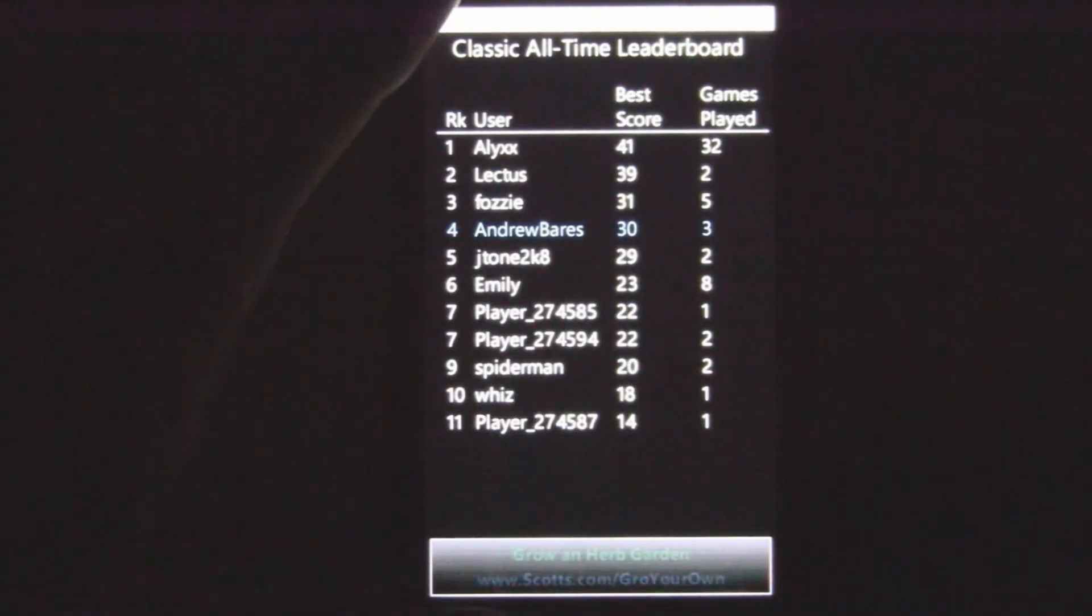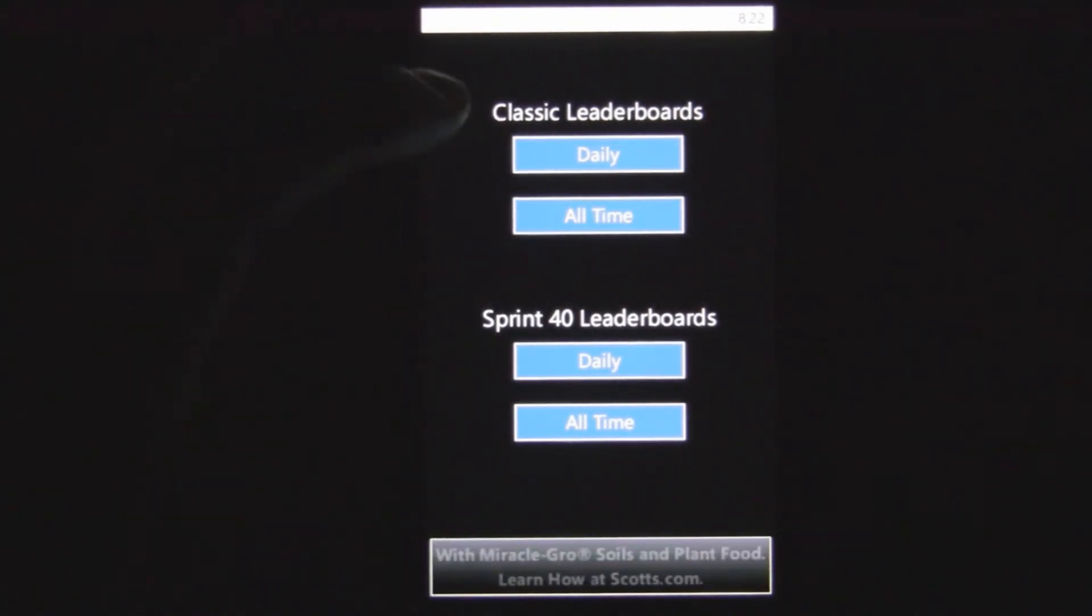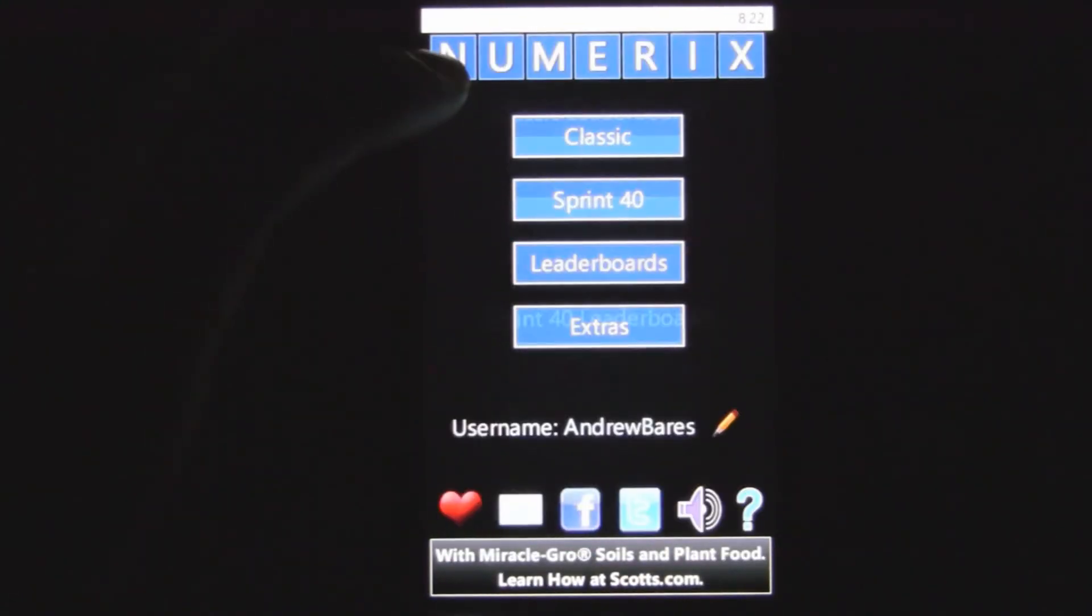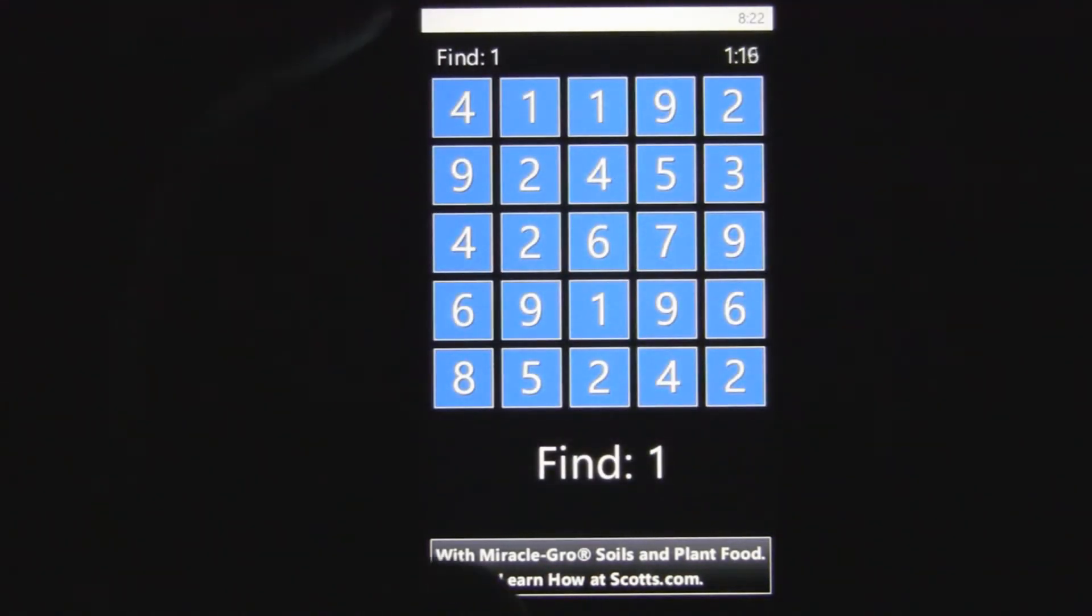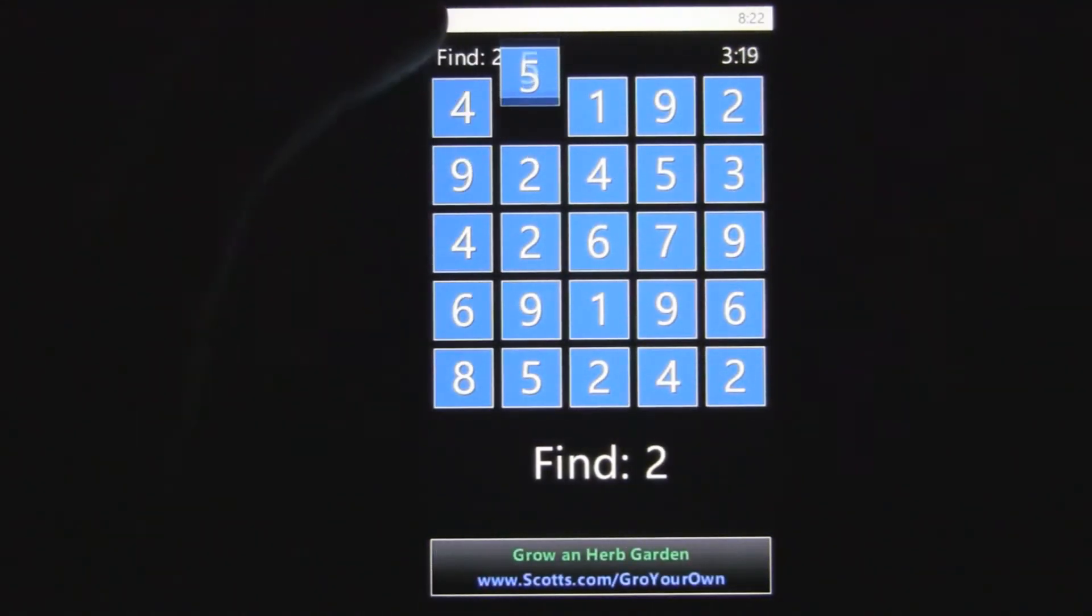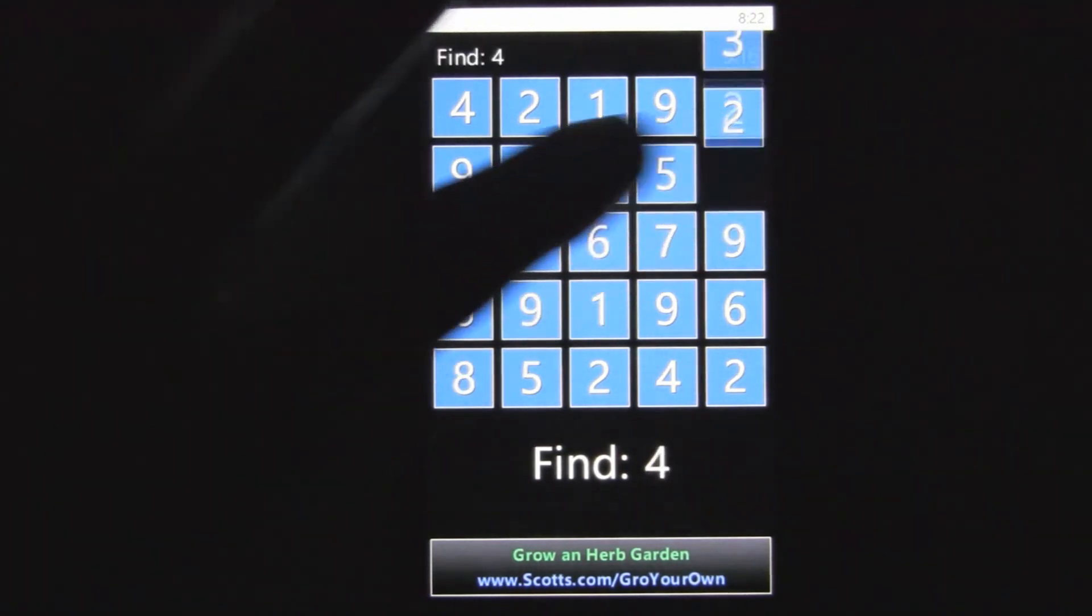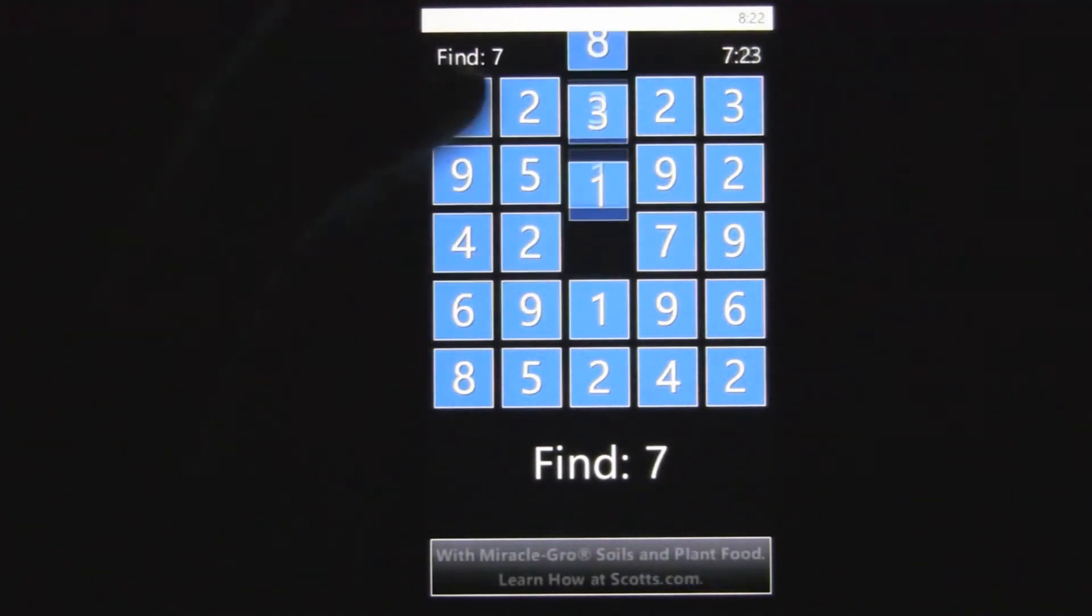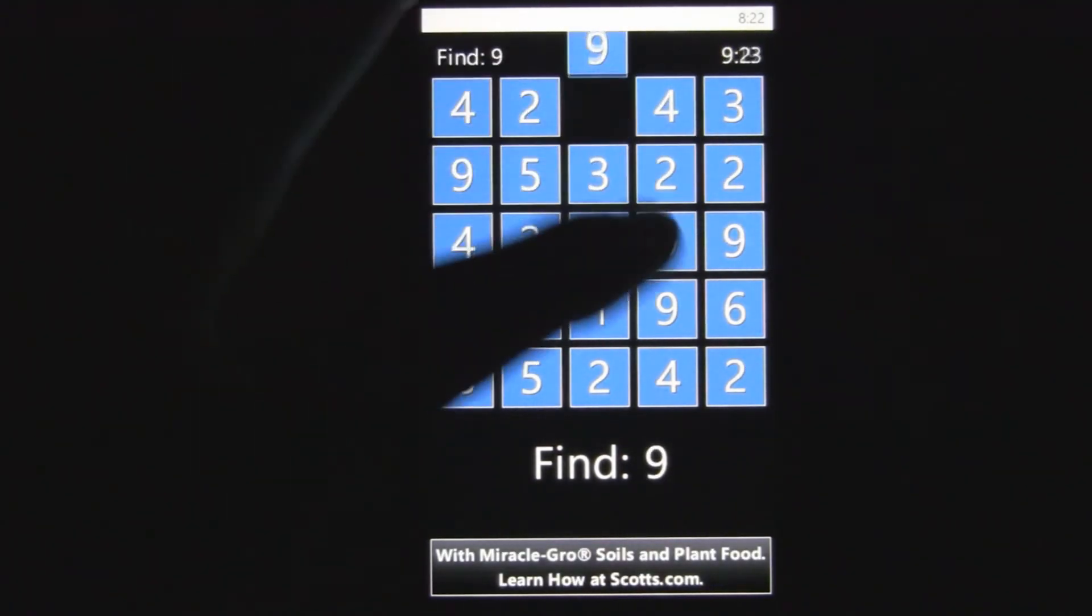There's also the all-time leaderboards, which will eventually have more people as the game gets going. And there's also this sprint mode back here, where you just have to get up to 40 as fast as possible. So you have to keep on adding numbers until you're at 40.